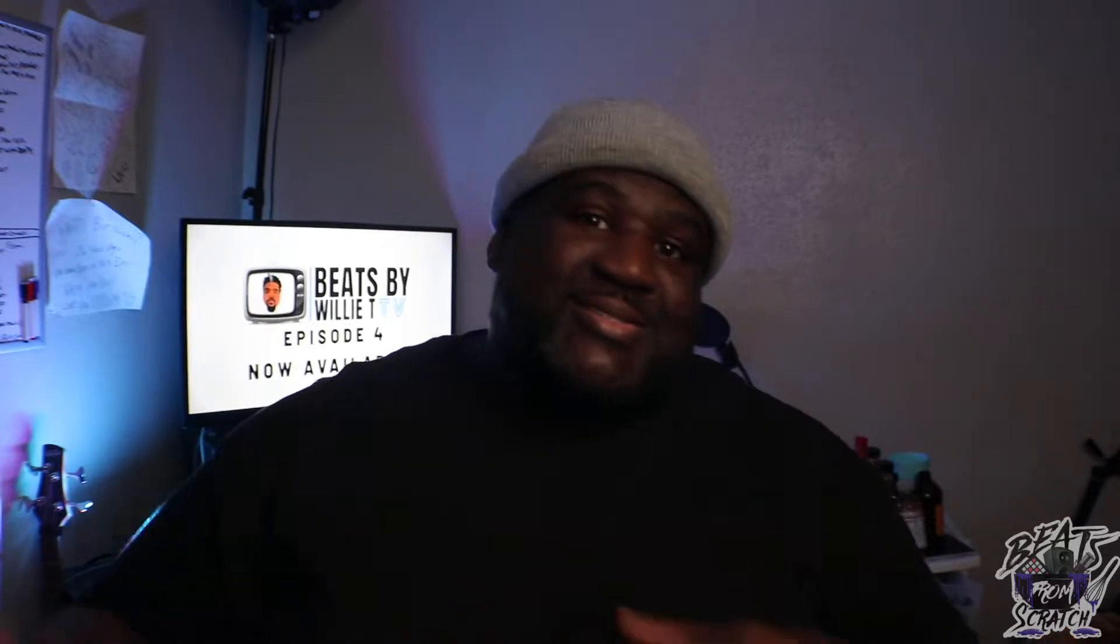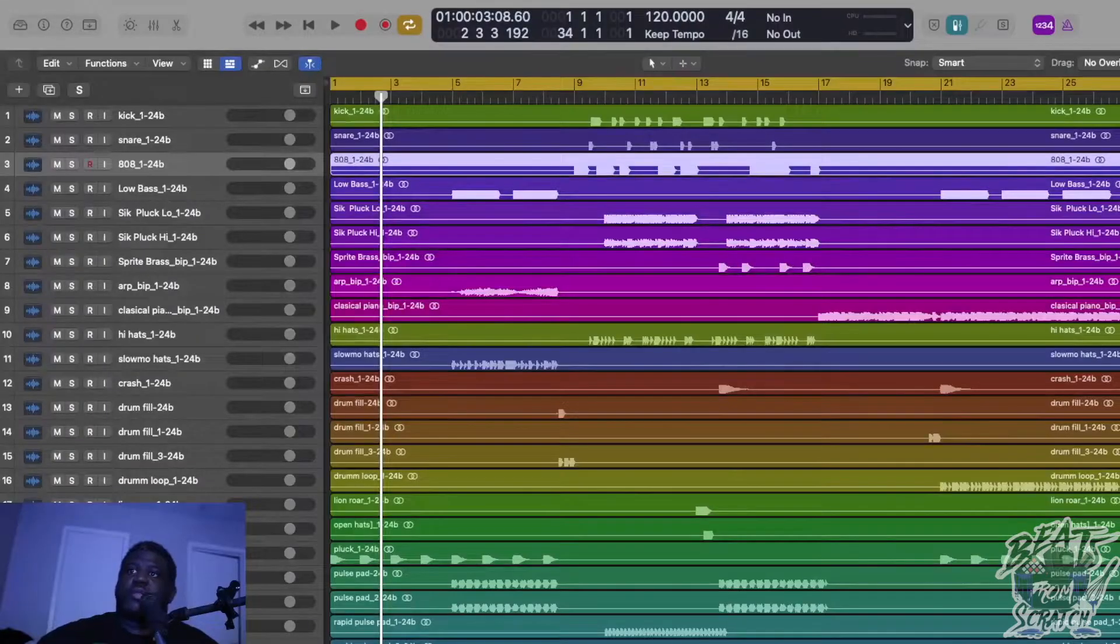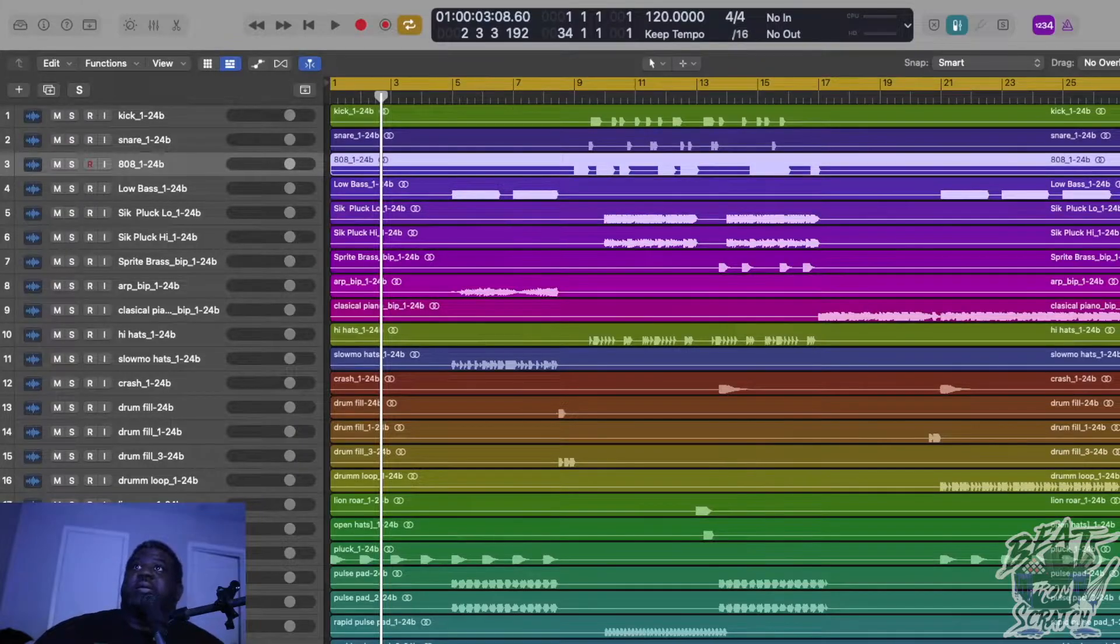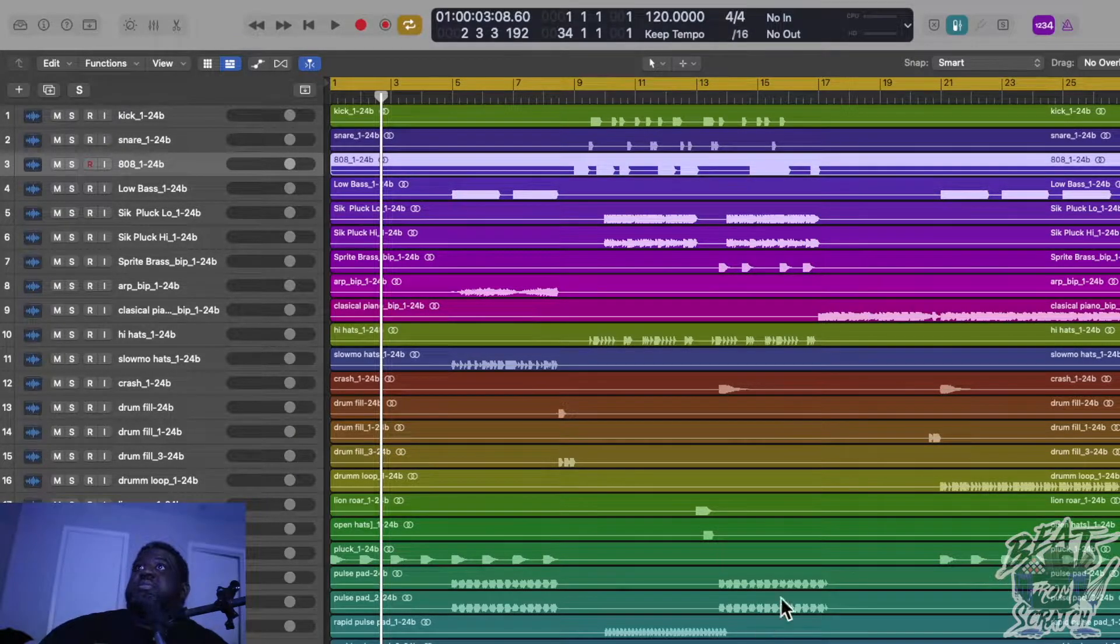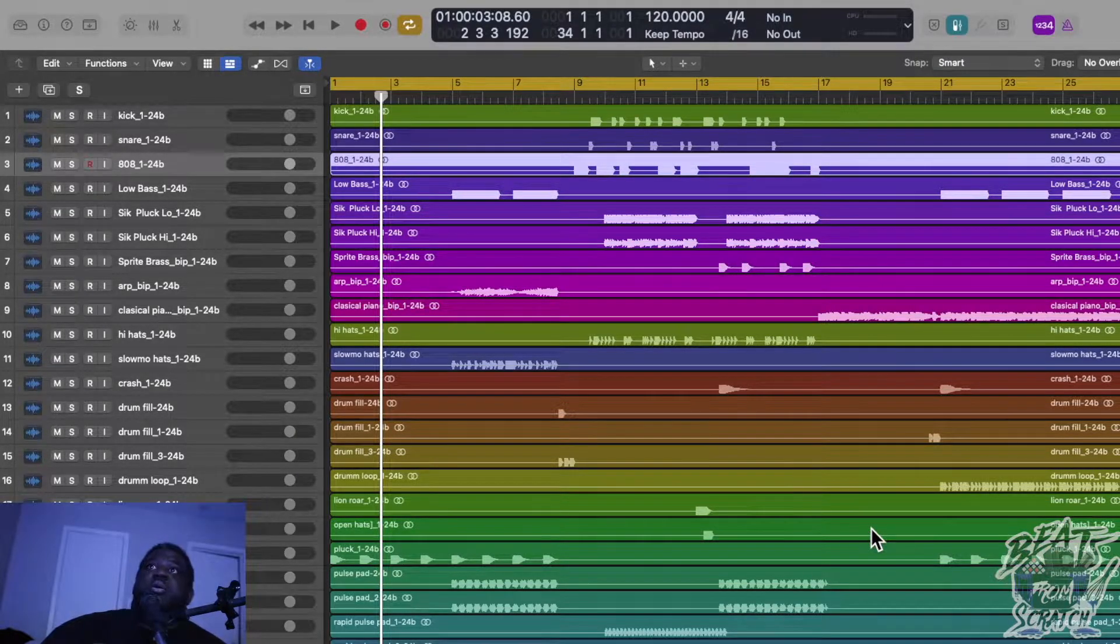Beats from Scratch, episode 13. You already know what we're doing. Let's go ahead and get into this cook-up. Let's go. Alright, let's get into this breakdown.